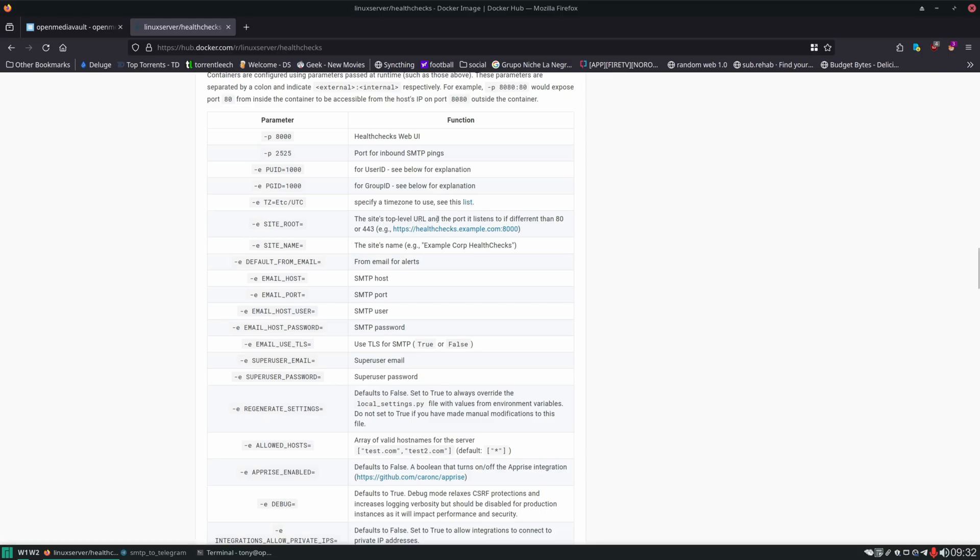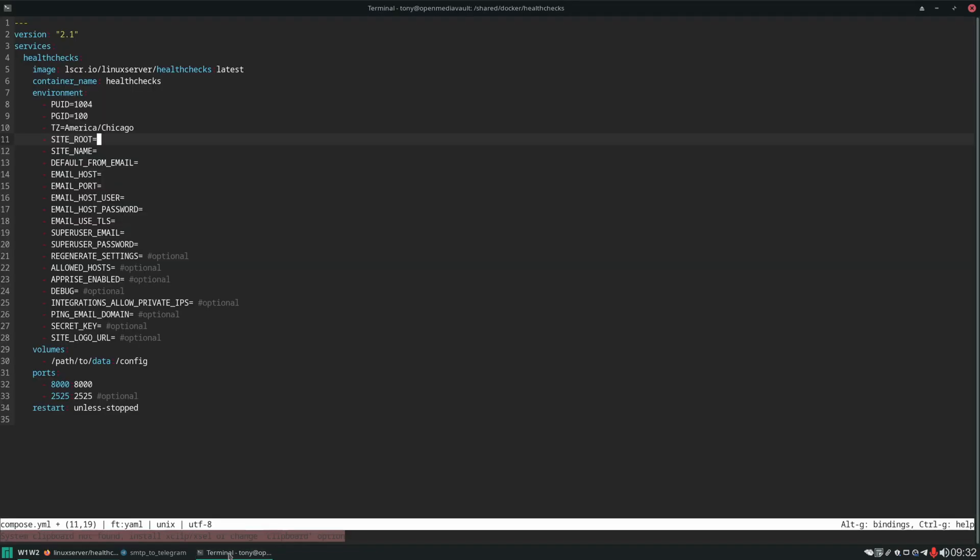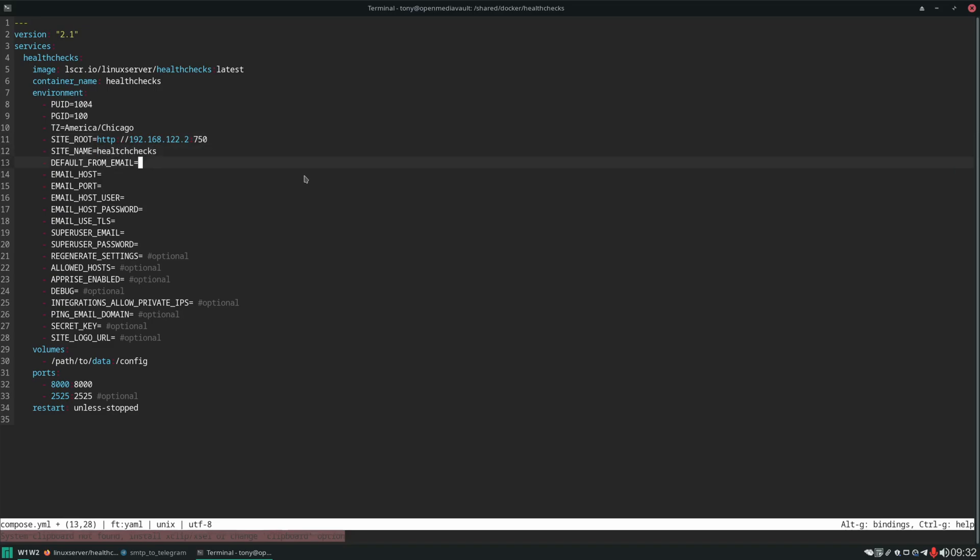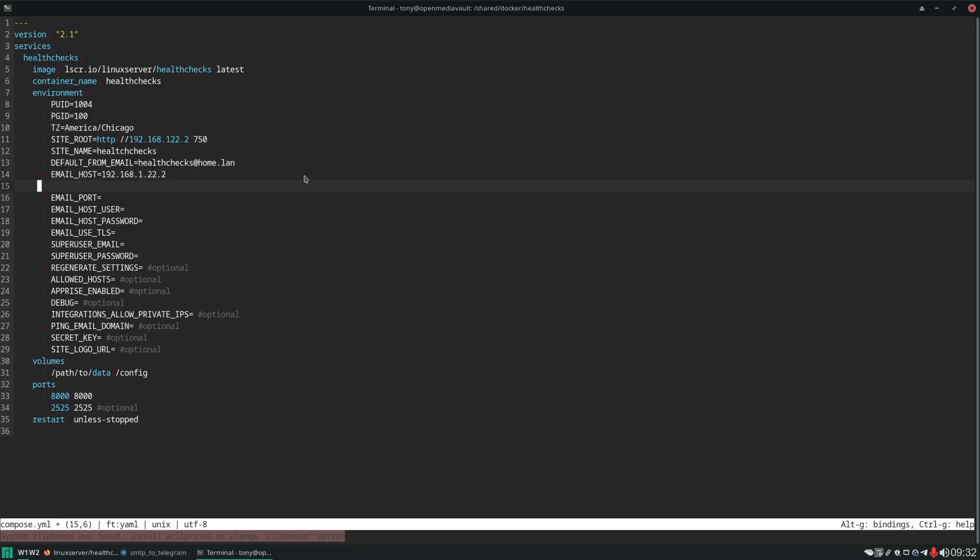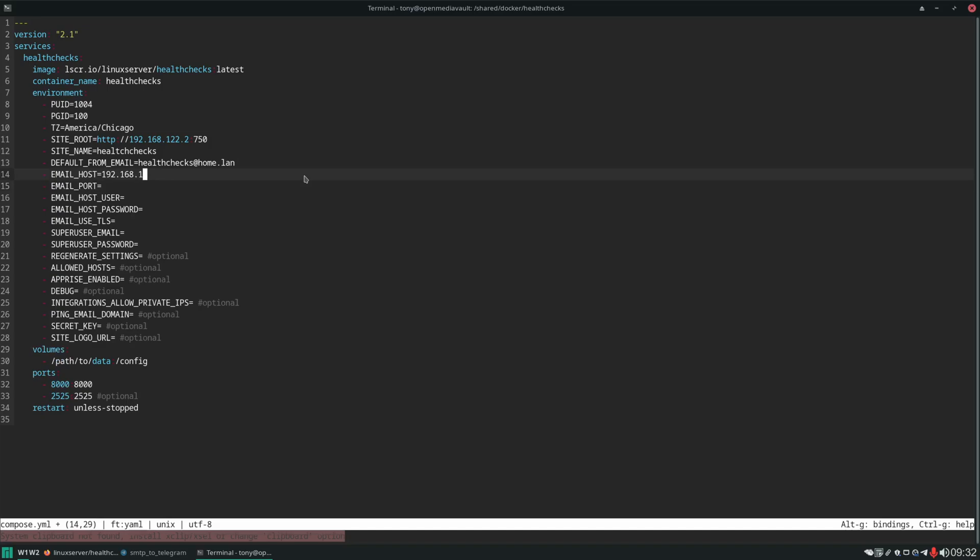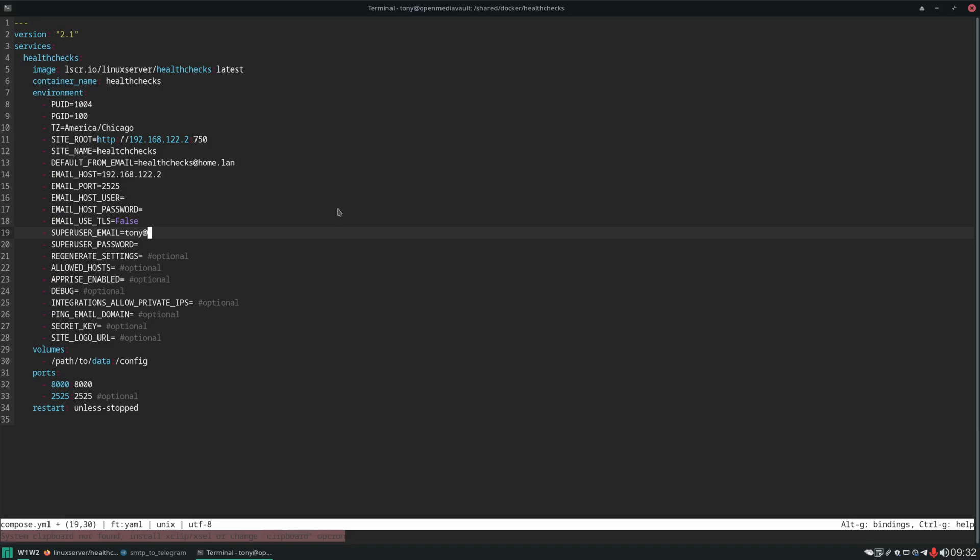Site root is the top level URL that the port is going to listen on. So you can see it gives us an example like this. So that means we're going to be typing in the IP address of the server. And then we can pick a port. Whatever port we want. We'll do 750 site name. Default from email. Email host. And remember we used port 2525. TLS false. Super user email. We'll create an admin user for ourselves here. Password.